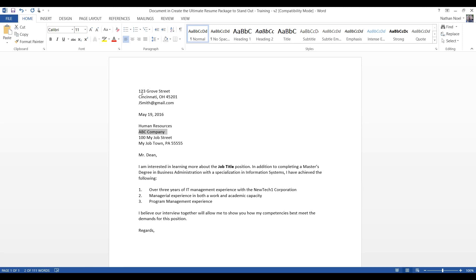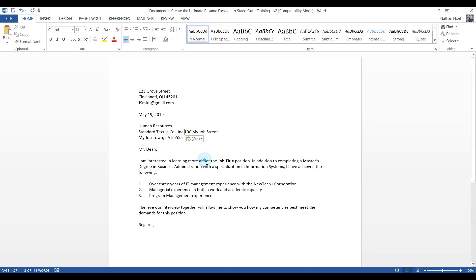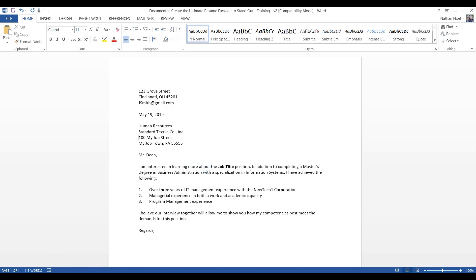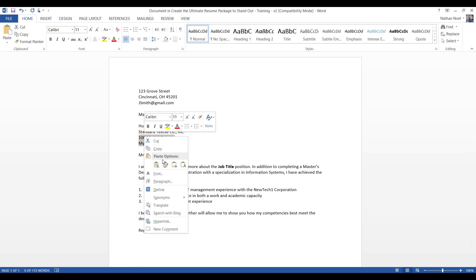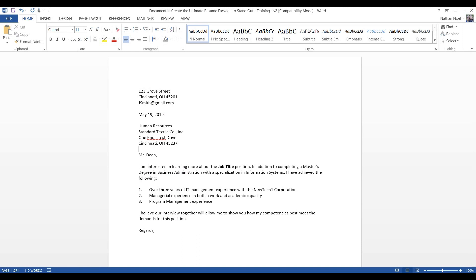And this is not the ABC company. Let me get the exact name here. It's the standard textile company. And actually, you can just copy over the address. Just make sure you paste as text only. That way, you don't mess up with the formatting. That looks good.